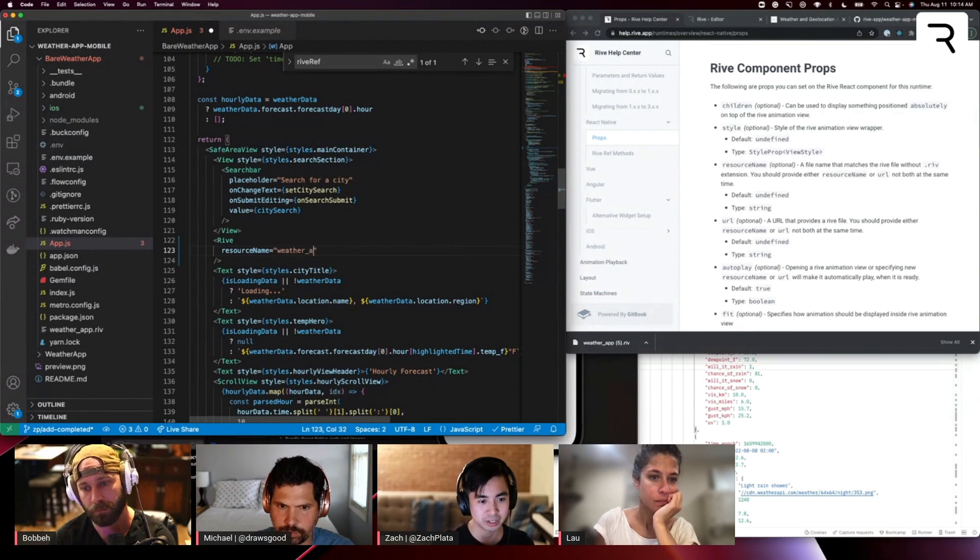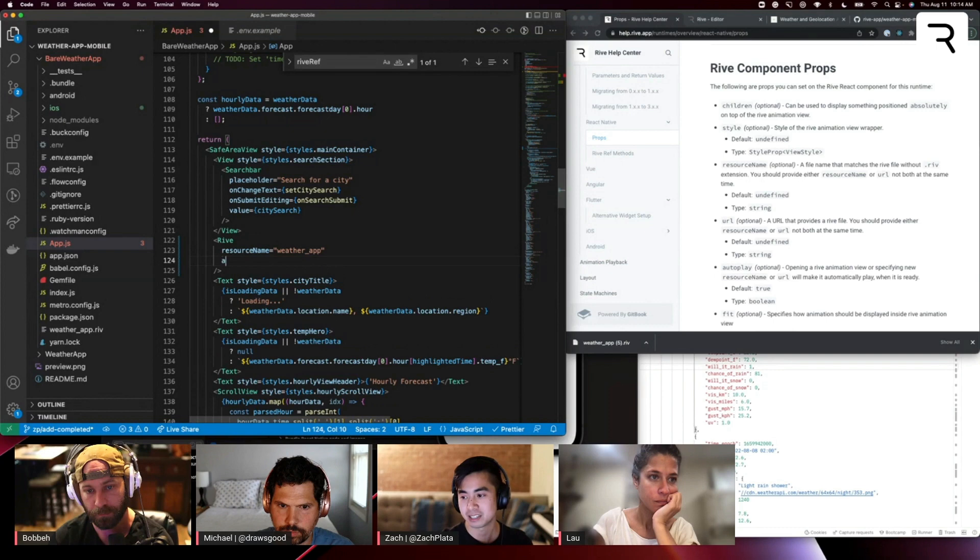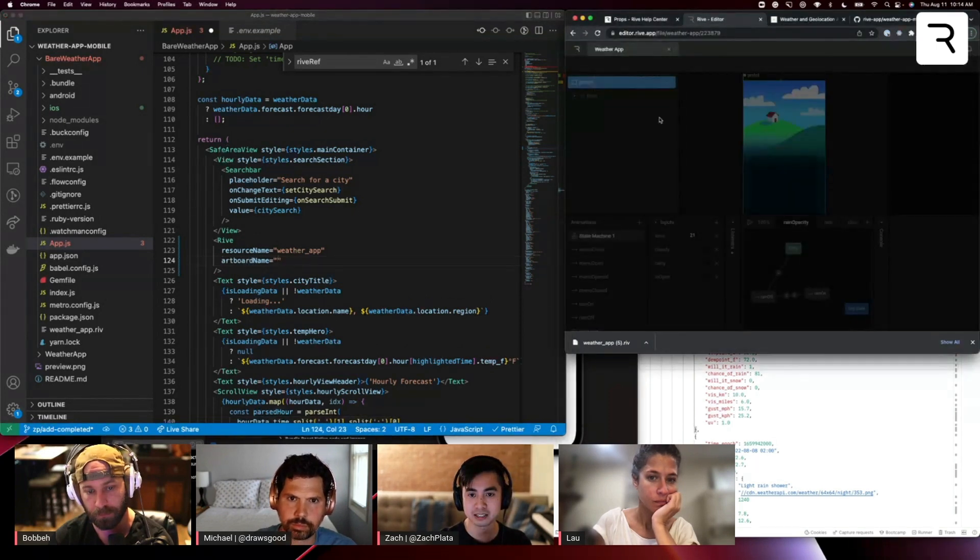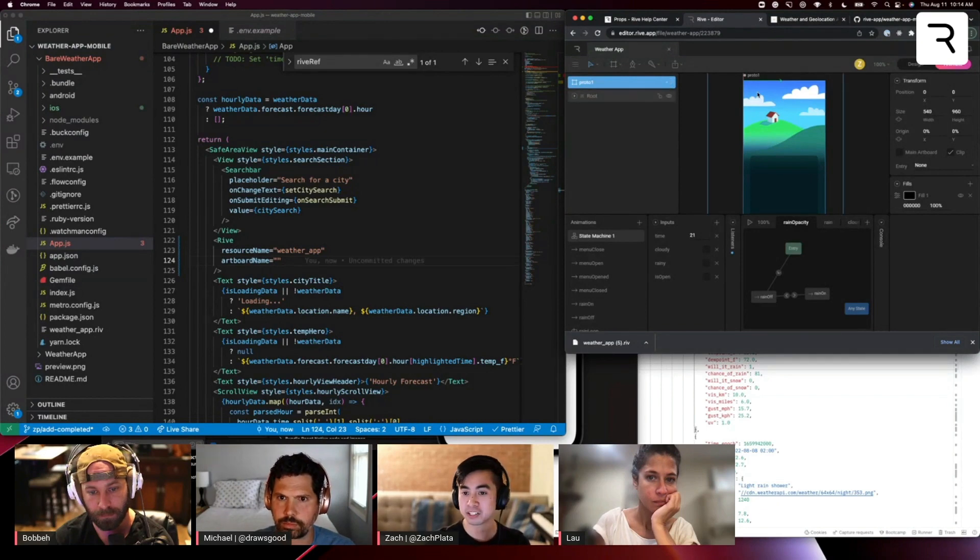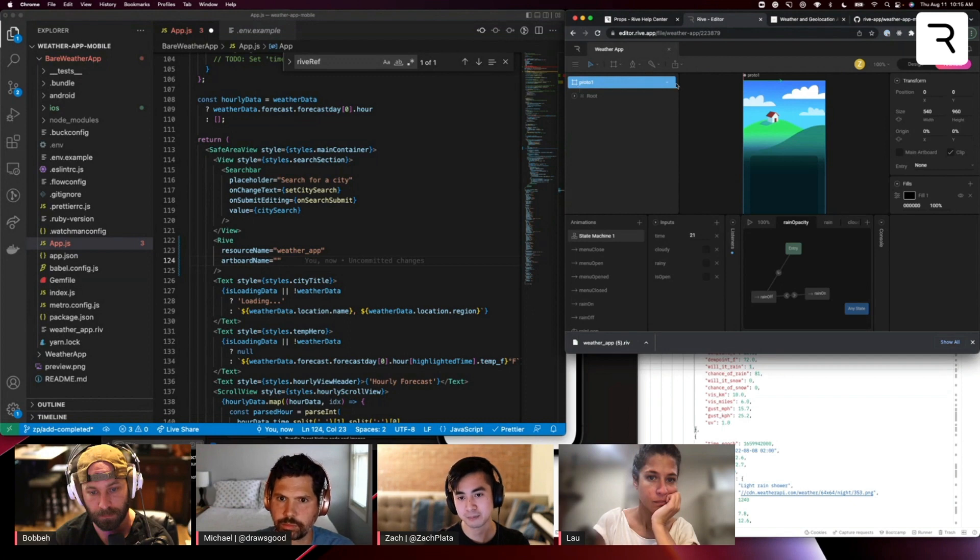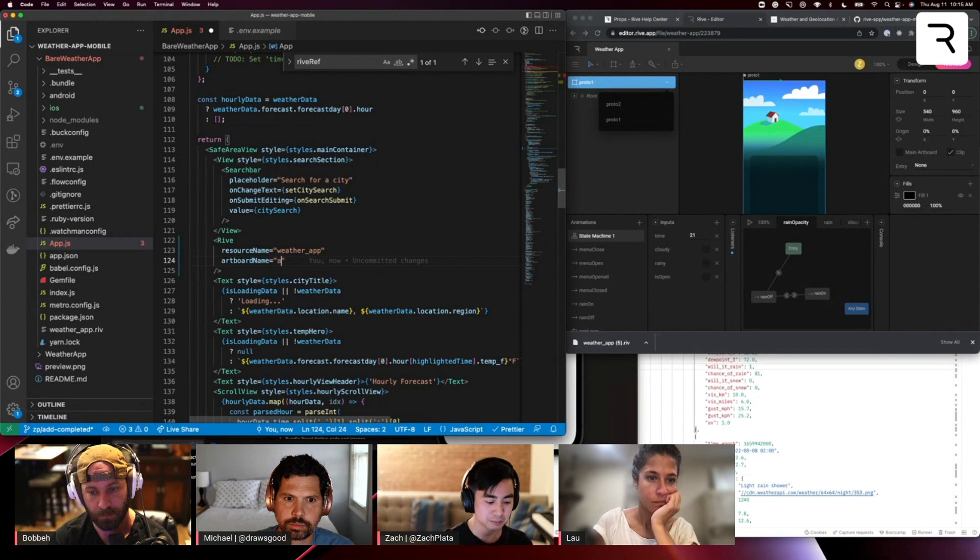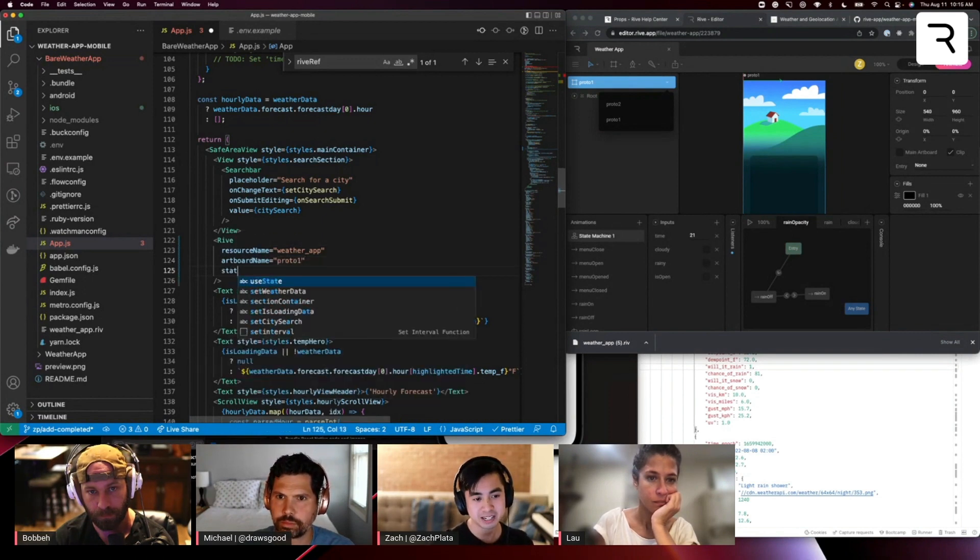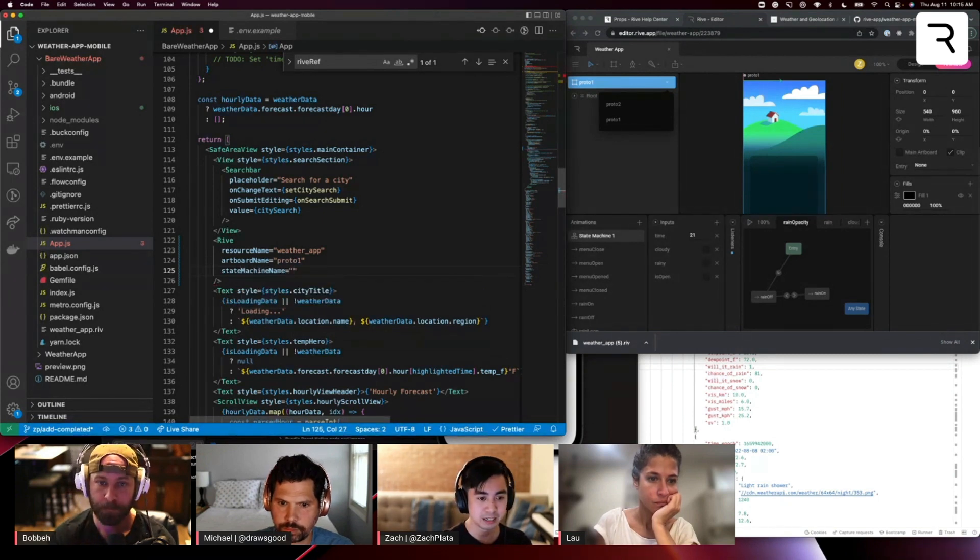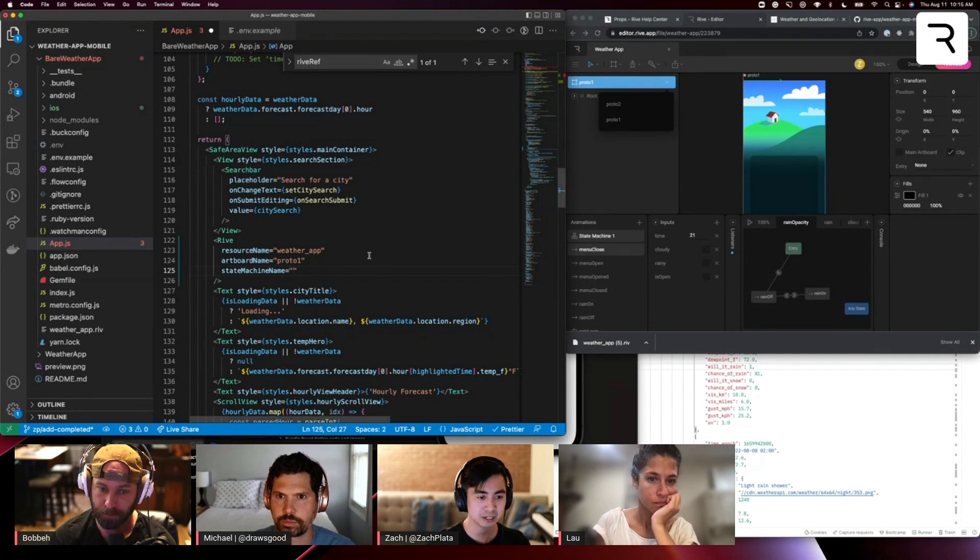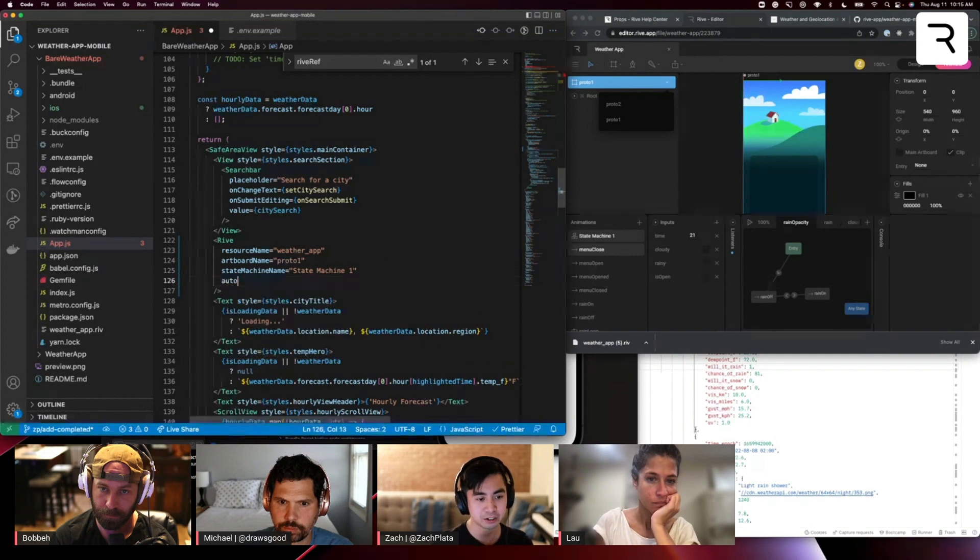The other thing I want to set is the artboard name. And this is going to be the name of the artboard we want to show. For now, let's start with Michael's. So we'll find the artboard name in the editor here. Michael's is Proto1, Robert's is Proto2. So I'm going to do Proto1. I also want to set up the state machine name. This is, you can find that state machine name in the animations tab here. So this is state machine one. I'm also going to set the auto play.